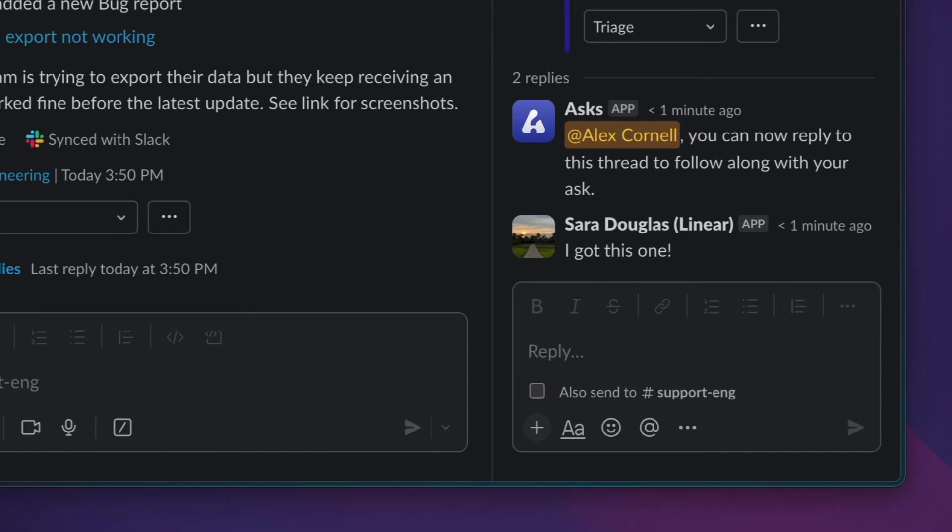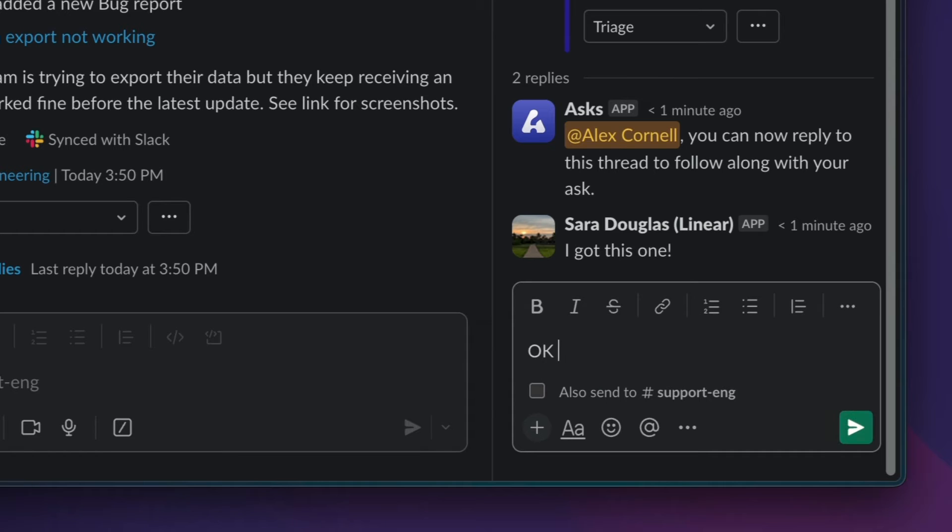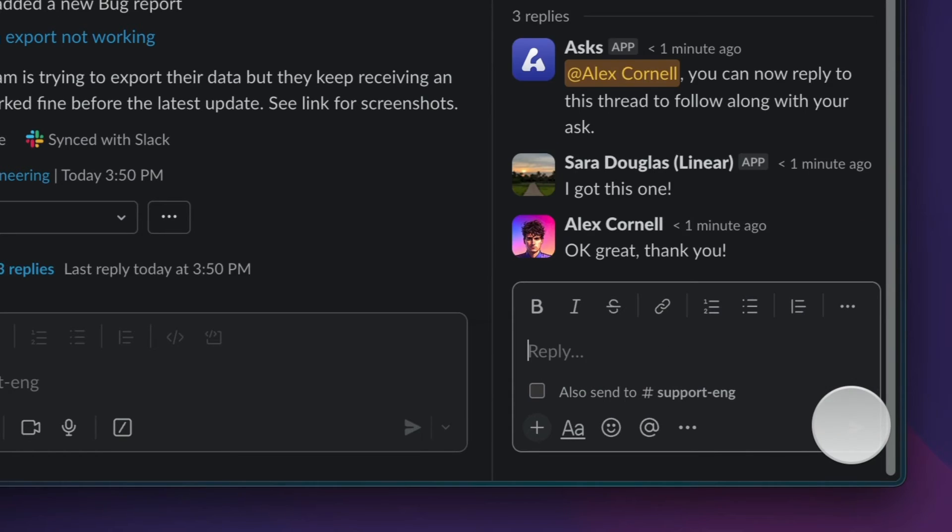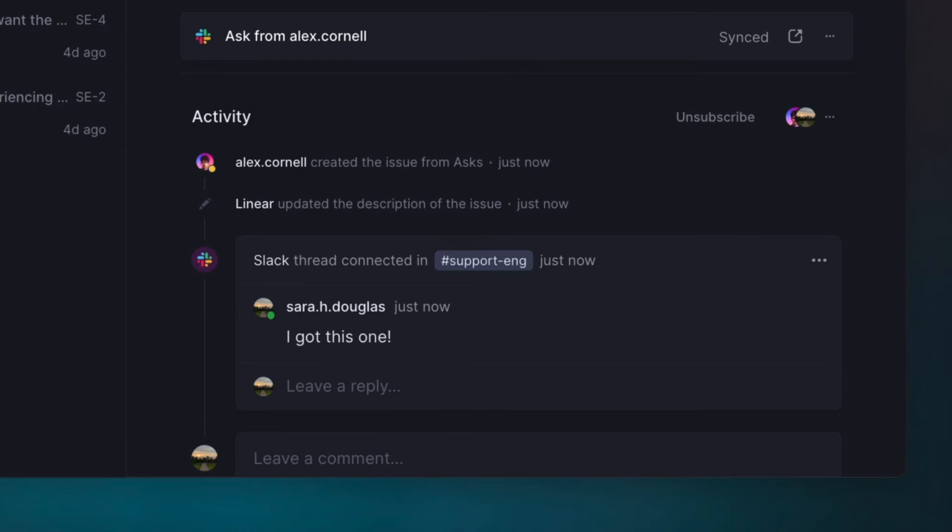And even though I don't have a Linear account, when I reply from Slack, it also appears in Linear as part of that conversation.